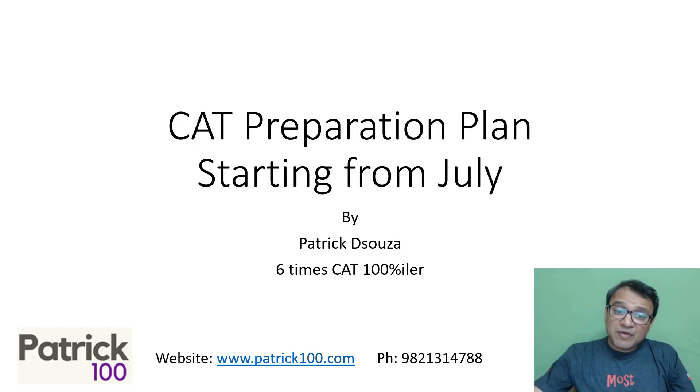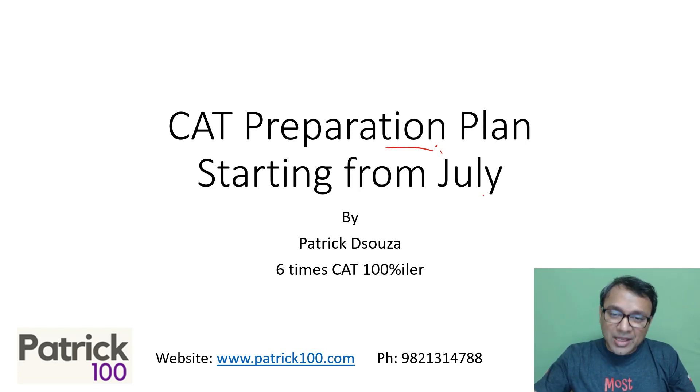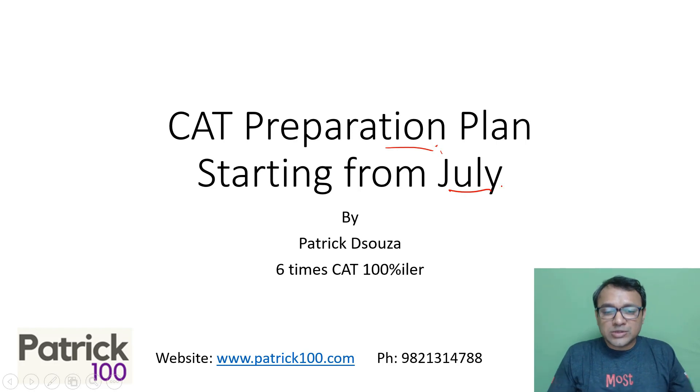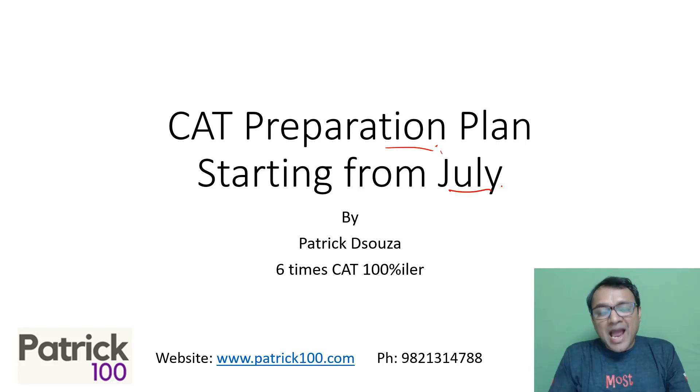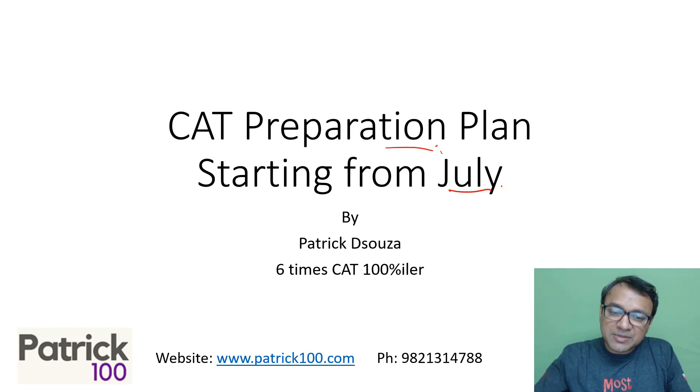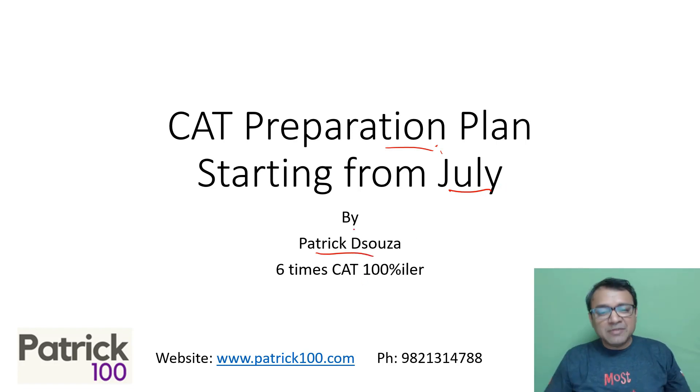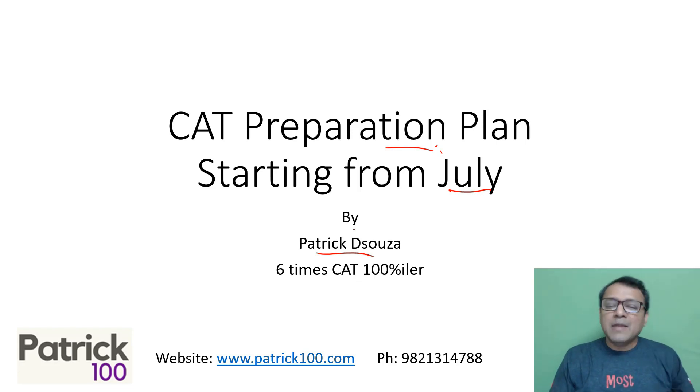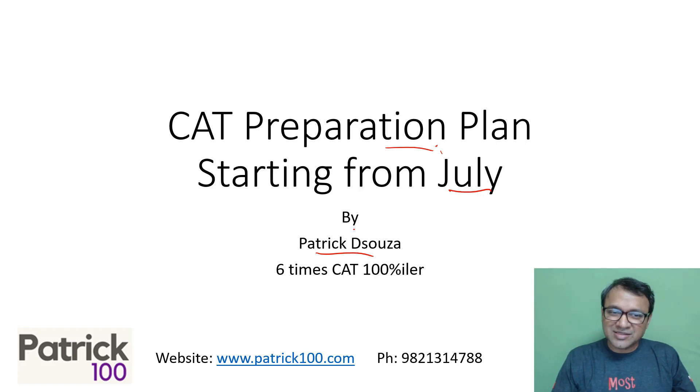Hi everyone. This specific video is for CAT preparation plan. So if you're starting from July, your preparation for CAT, then you can use what is mentioned here to help you plan your preparation. My name is Patrick. I scored 100 percentile in CAT six times and I'm fairly conversant with how to crack the exam. I've been training students for CAT examination for almost 20 years.